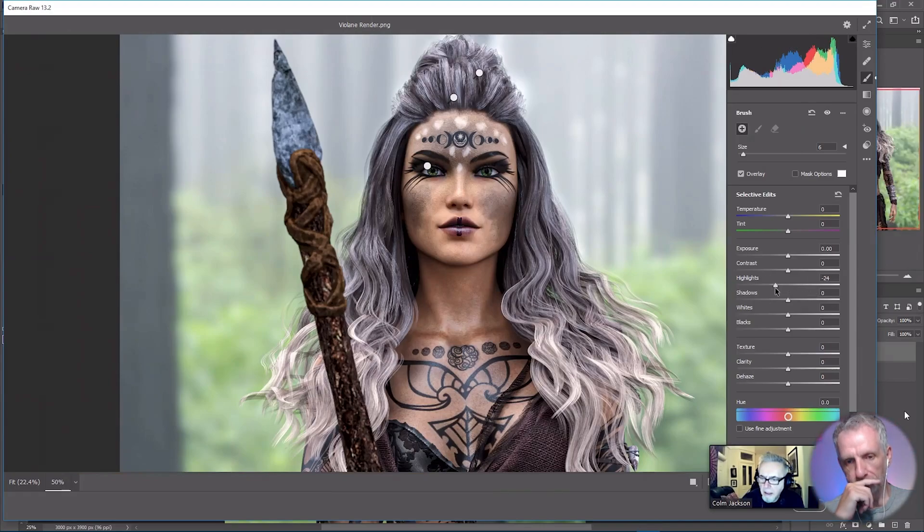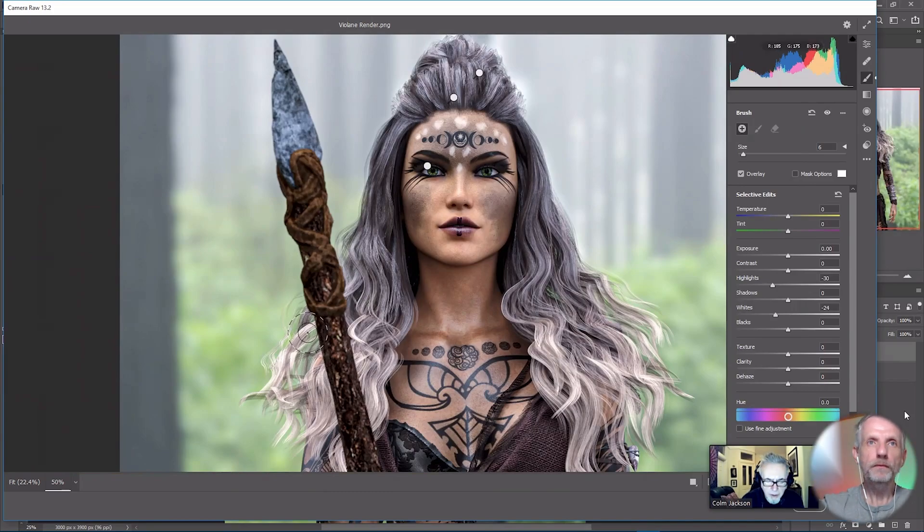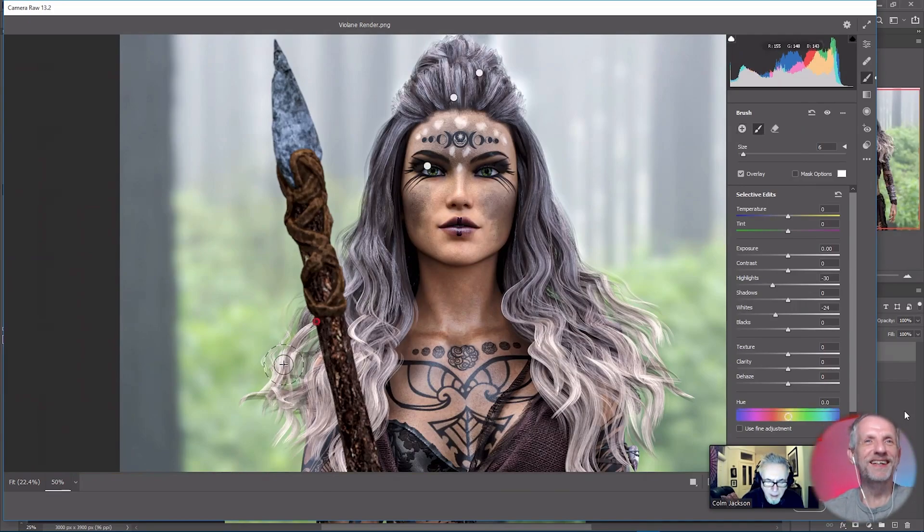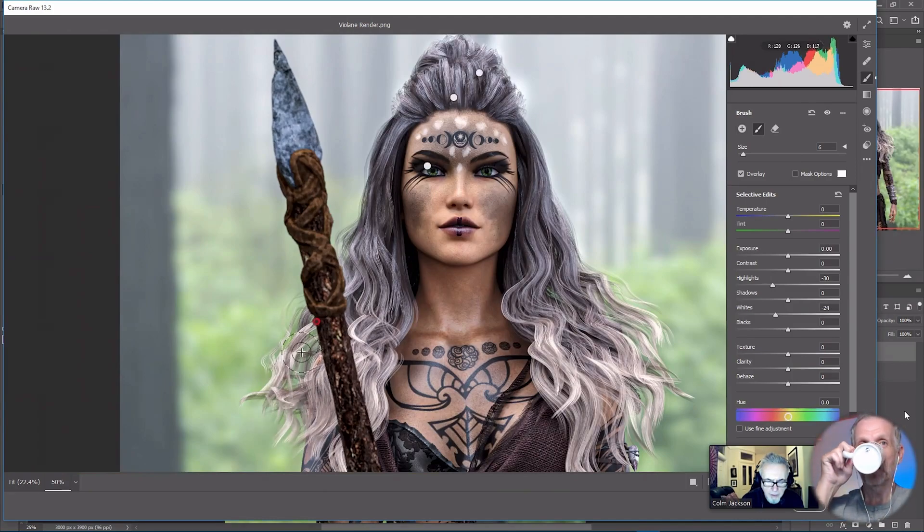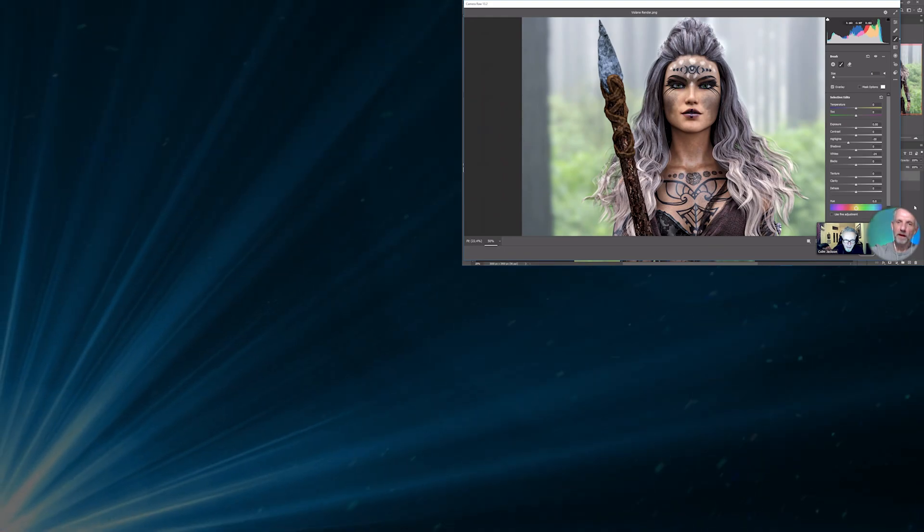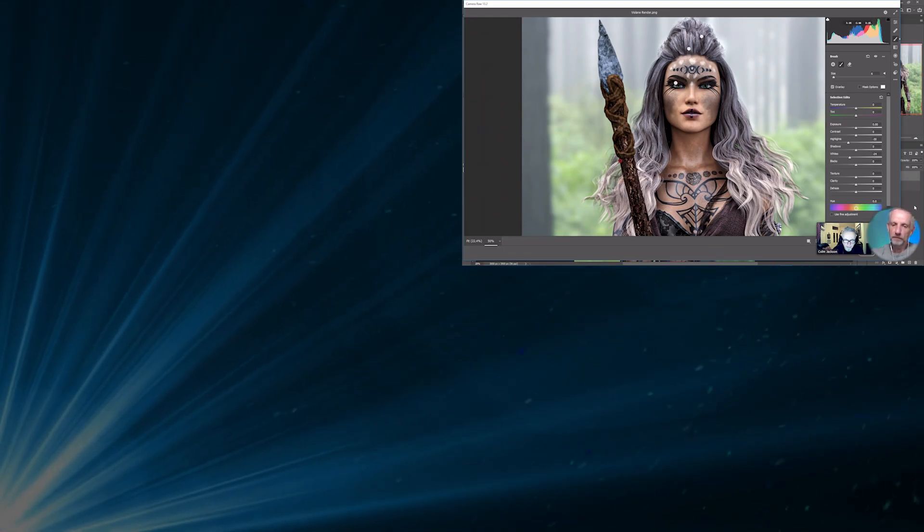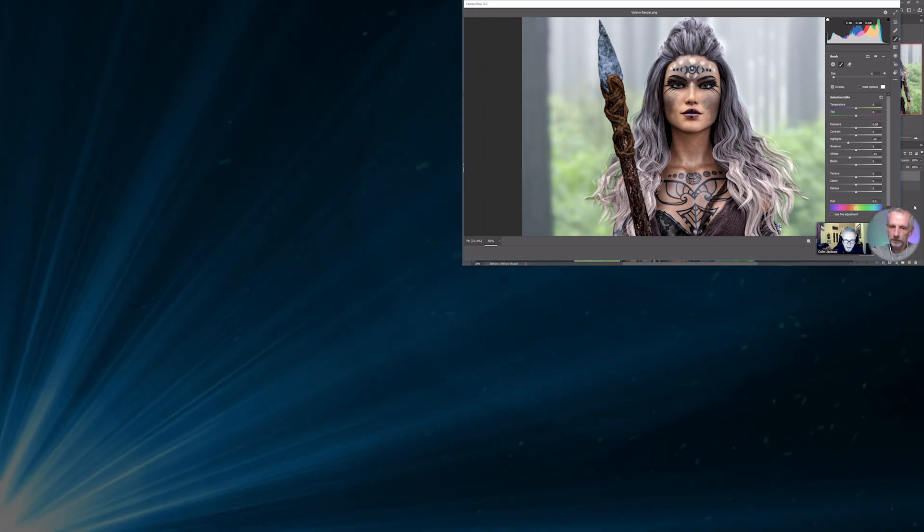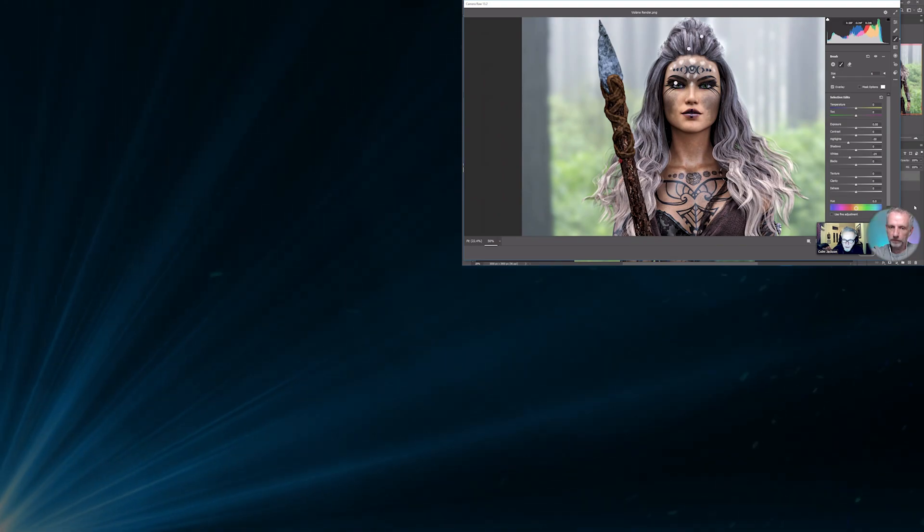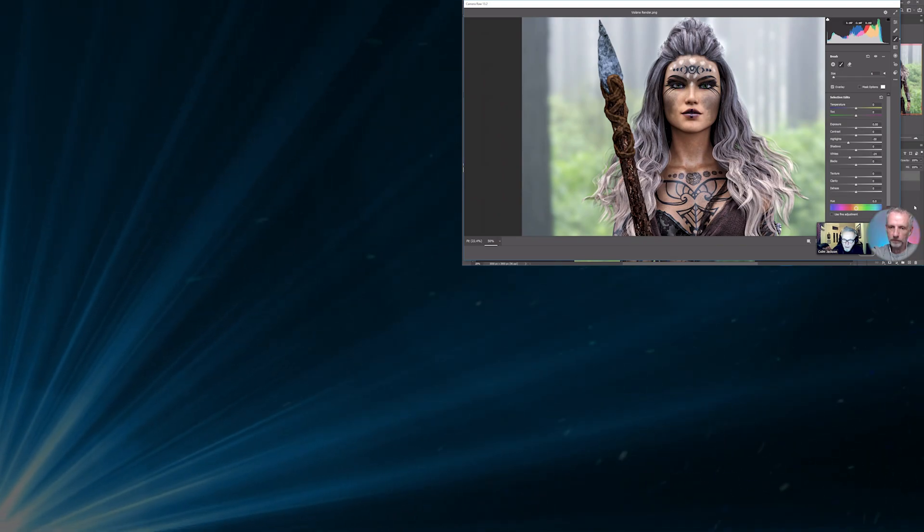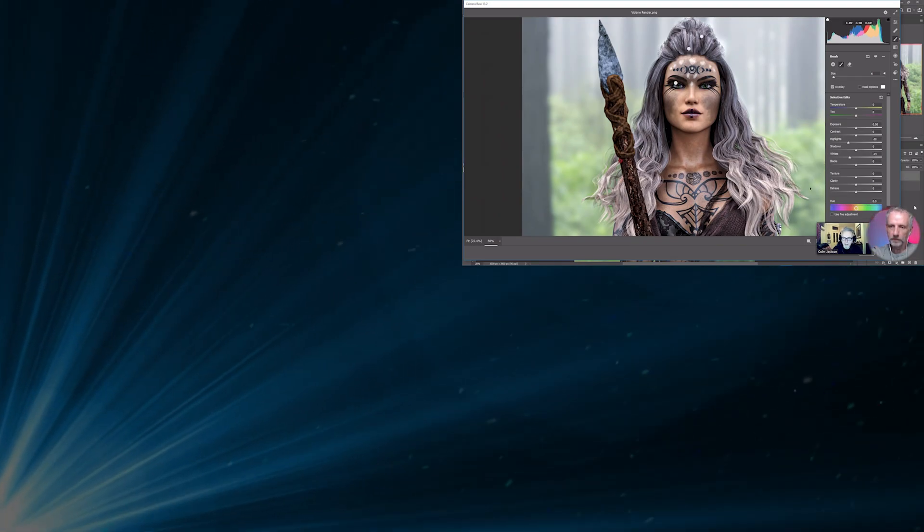I'm going to do the opposite - that's going to turn down the highlights and turn down the whites. I'm just going to brush over that a little bit just to get rid of some of the white. You shouldn't have burnt out white in the image. There, that's much better.